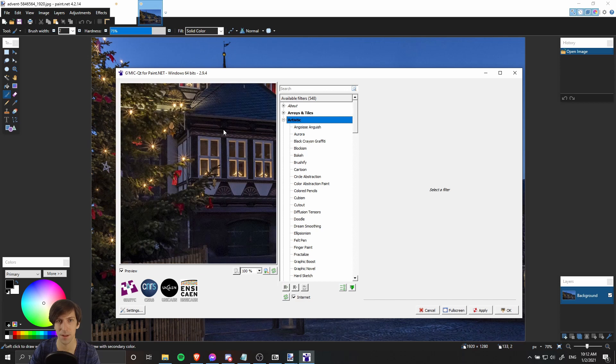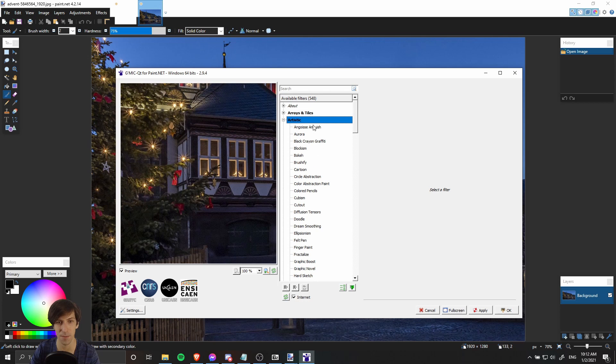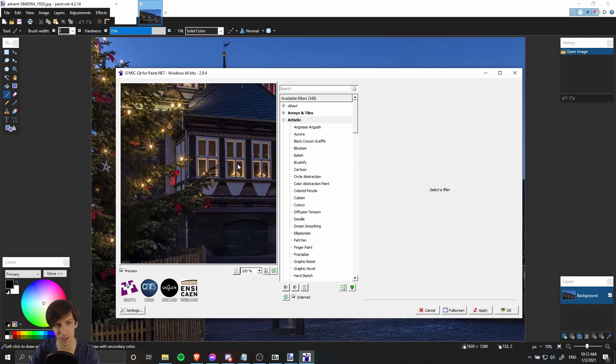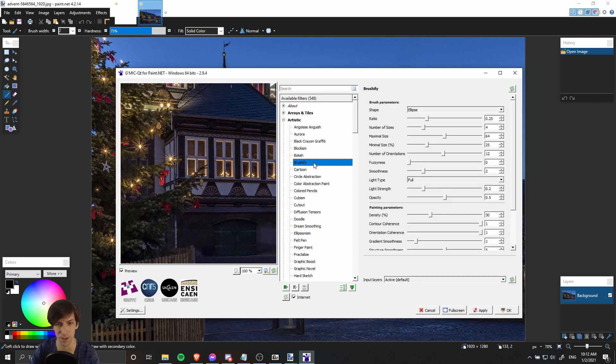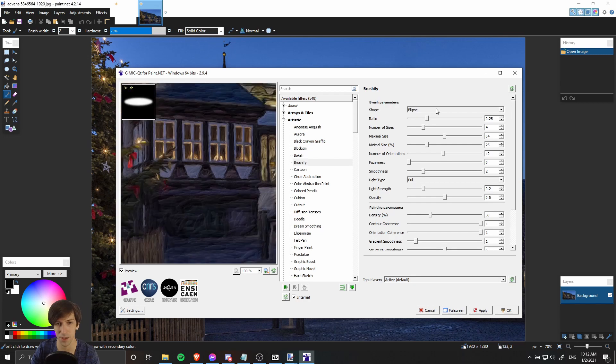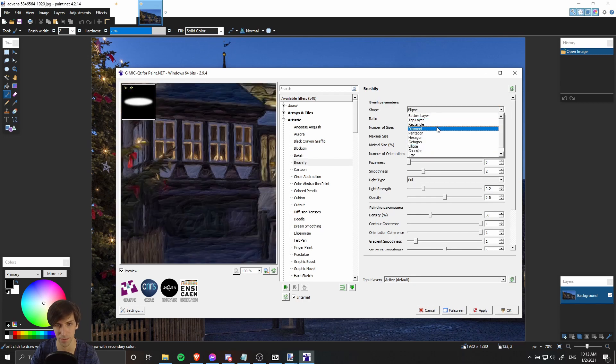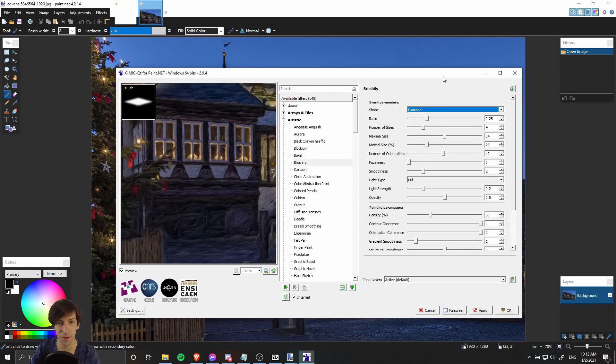Inside of the Artistic category, we can find some pretty dramatic effects as well. For instance, if we want to make it look like this entire image was painted by a brush, we could use the Brushify effect and we can change the shape of the brush as well.